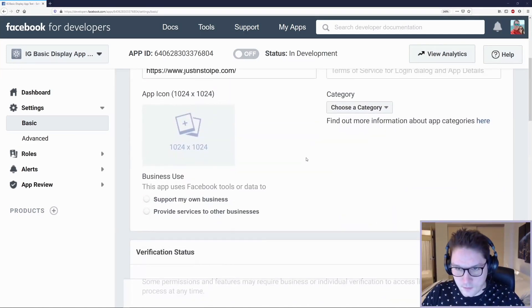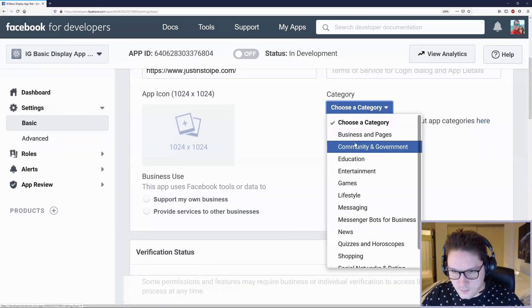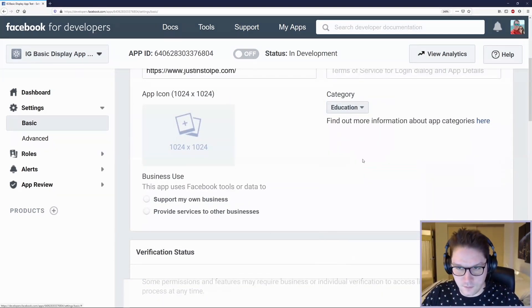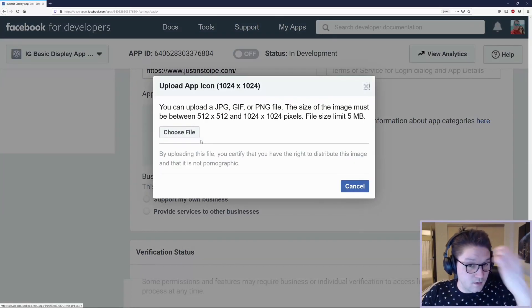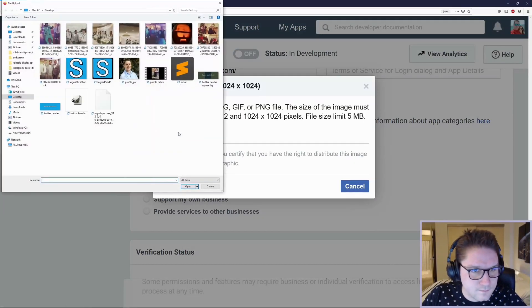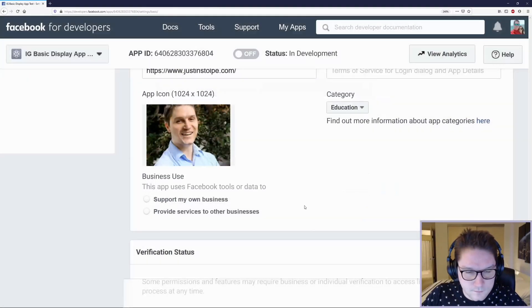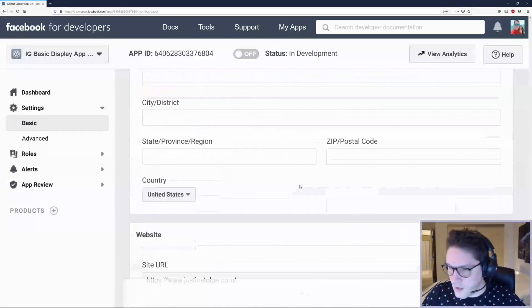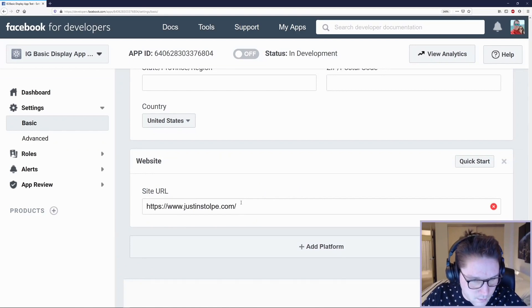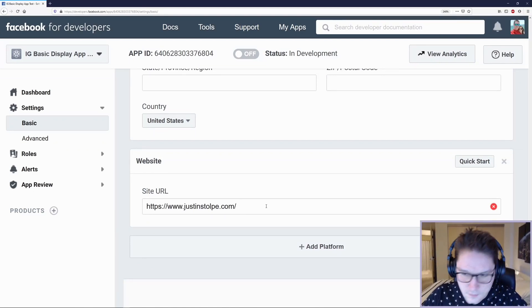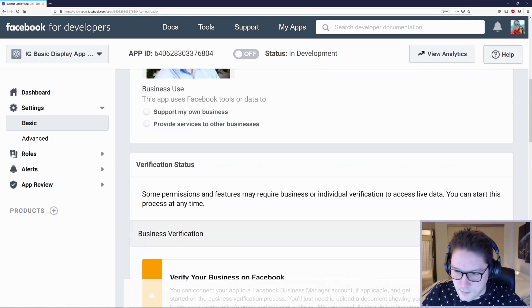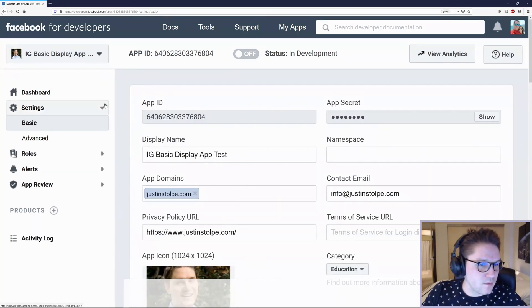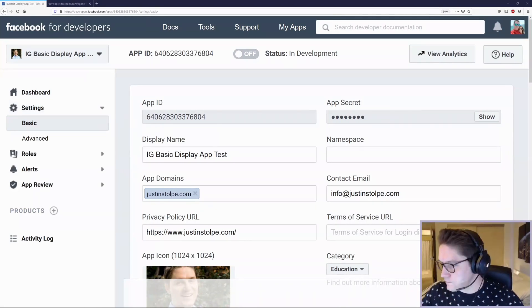Next we're going to select a category. We'll put this under Education. Let's add an app icon here just so it's a little more personalized. And the last thing we need to do is scroll to the very bottom and add our website where we're going to host this app. Click Save, and that's all we have to do for the settings part of our Facebook app.